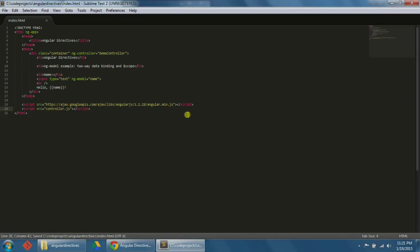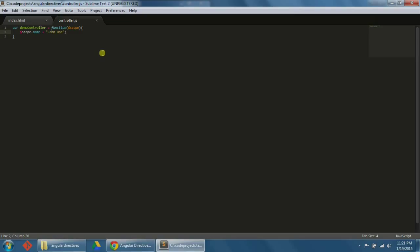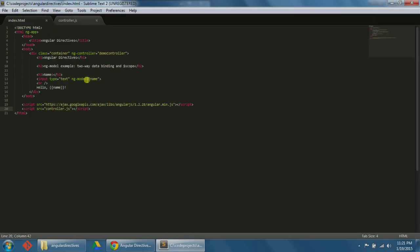Now let's open controller.js and define what demo-controller does. Let's type: var demoController equals function with $scope as the argument. Then we'll write scope.name equals 'John Doe'. Here we see the $scope mentioned earlier for the ng-model directive being passed as an argument. This makes sense since scope is the glue between the model and the view. The scope.name refers to anything in the view with the property name — namely the ng-model name and the double brackets around name. If we refresh our browser, we should see John Doe automatically show up in both the input box and next to the hello.